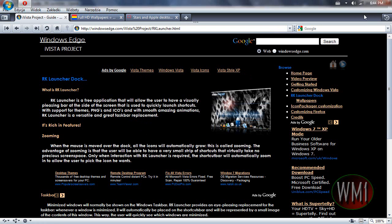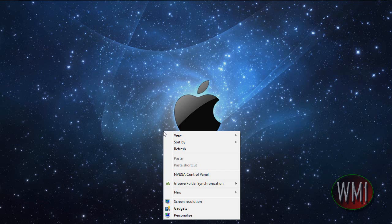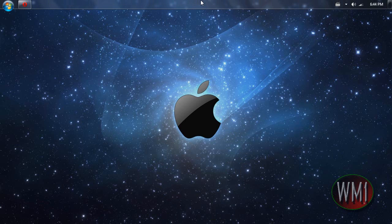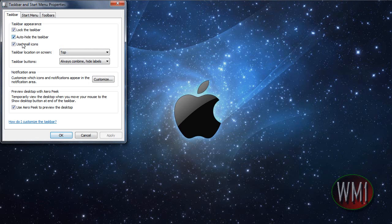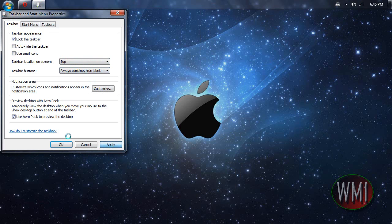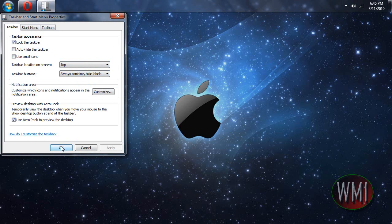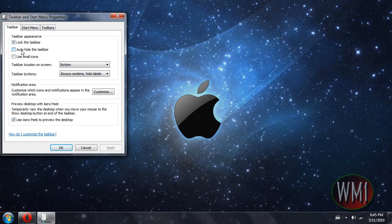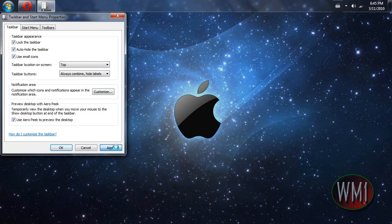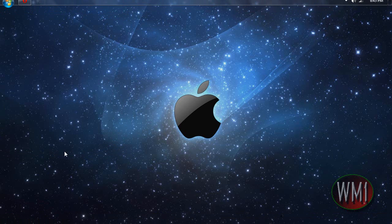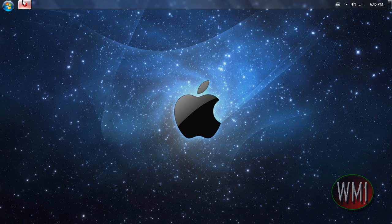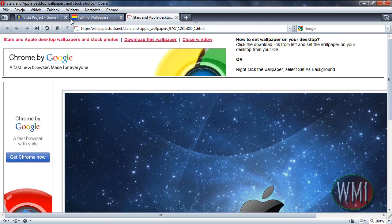Okay and then you want to go to your taskbar properties because your taskbar probably will not look as cool as mine. You want it to probably look something like this. Now so you want to click auto hide, use small icons and top, then apply.